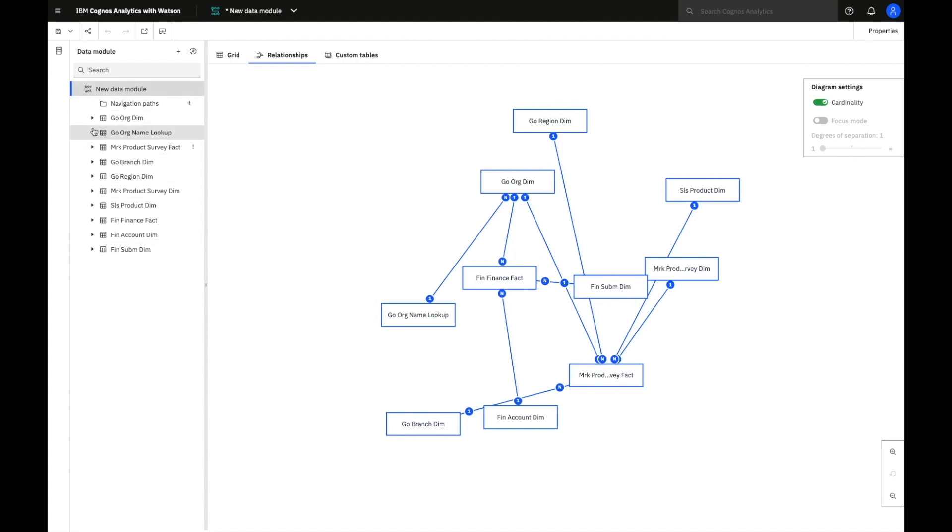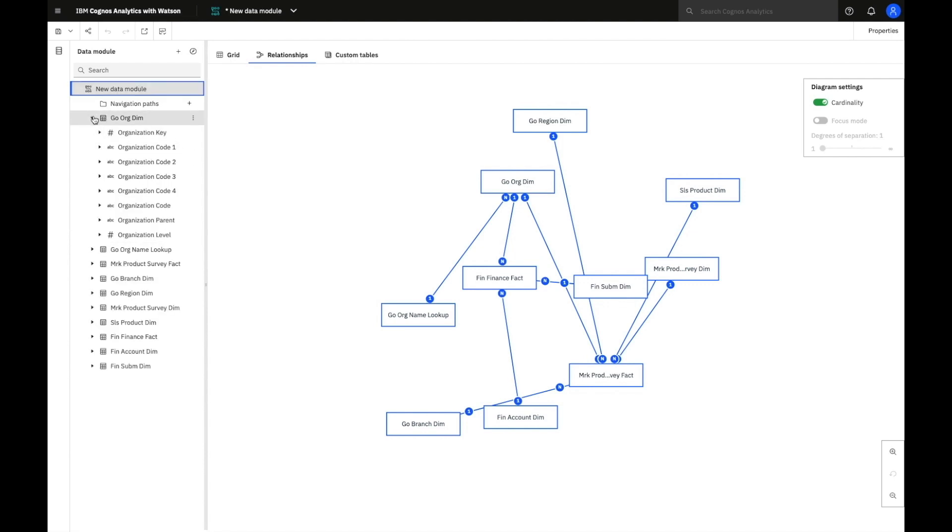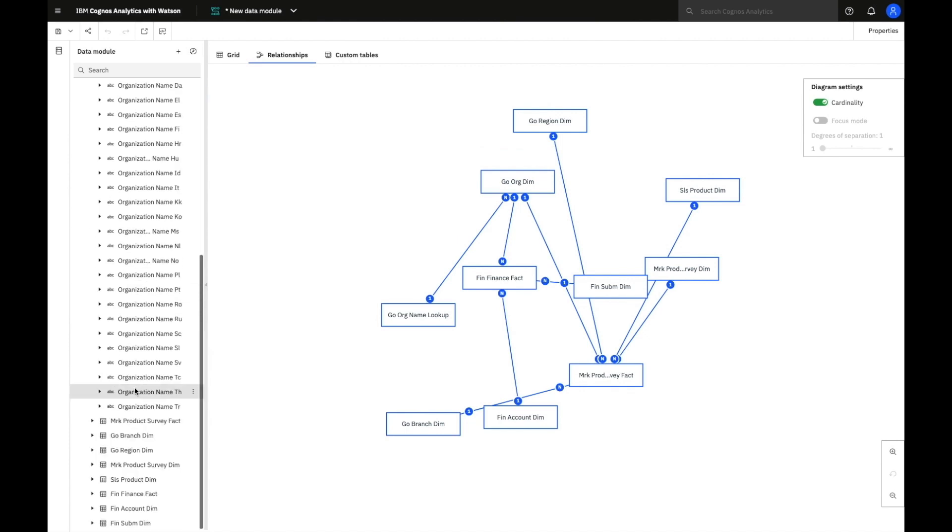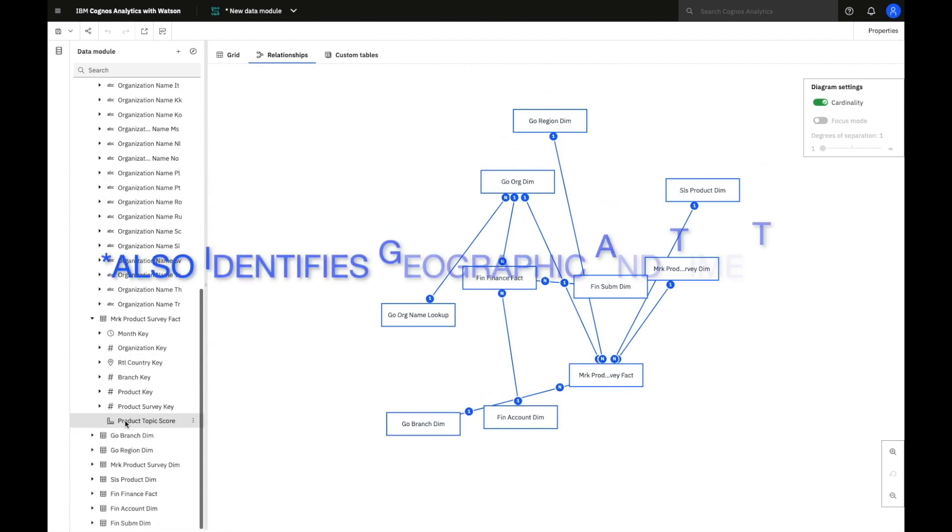Once I'm in here, I have all the tables. You can see that Cognos Analytics has categorized the identifiers, the measures, and in some cases dimensions as well.